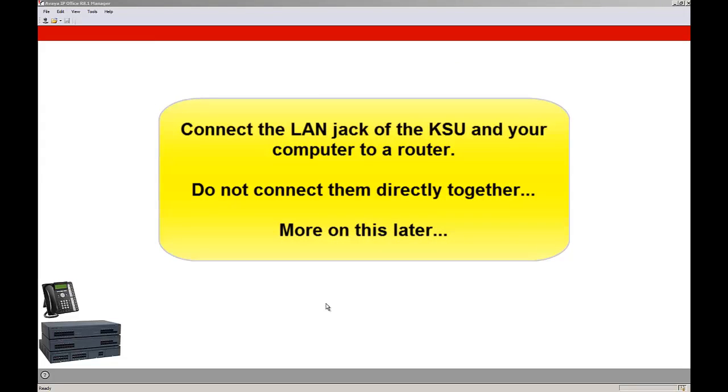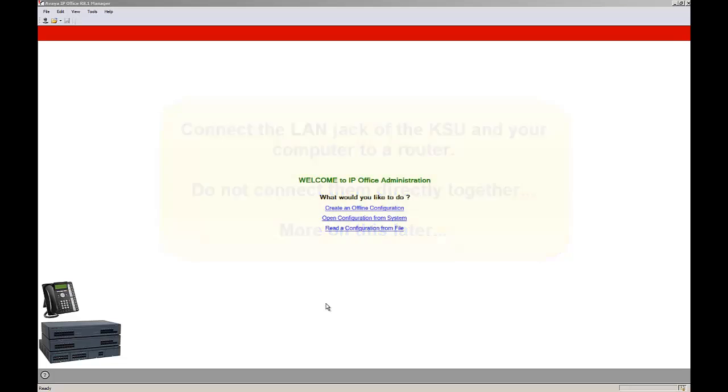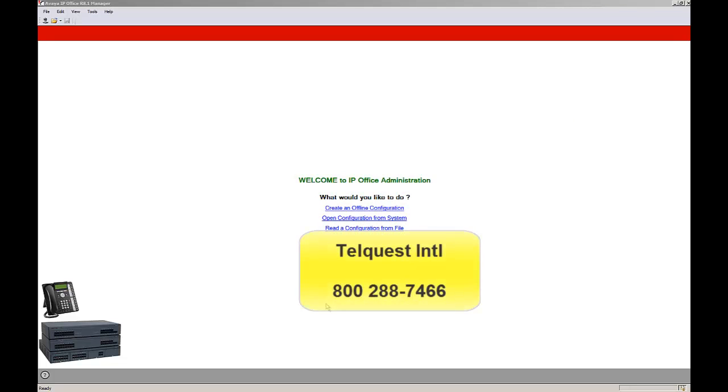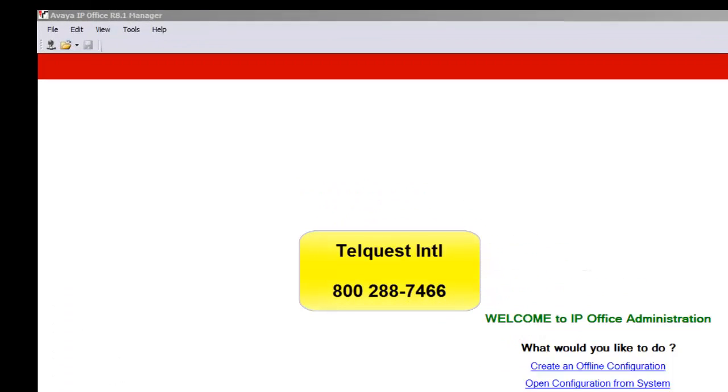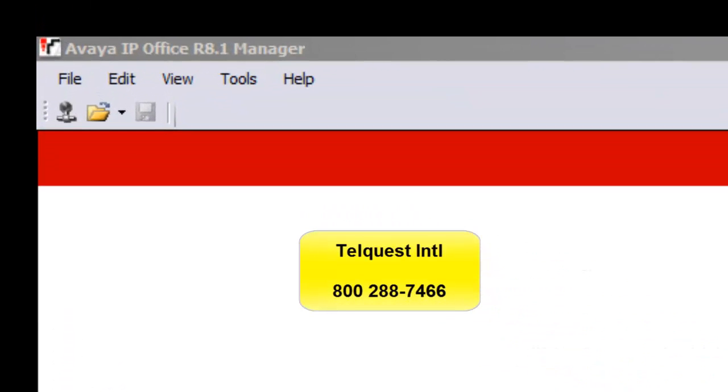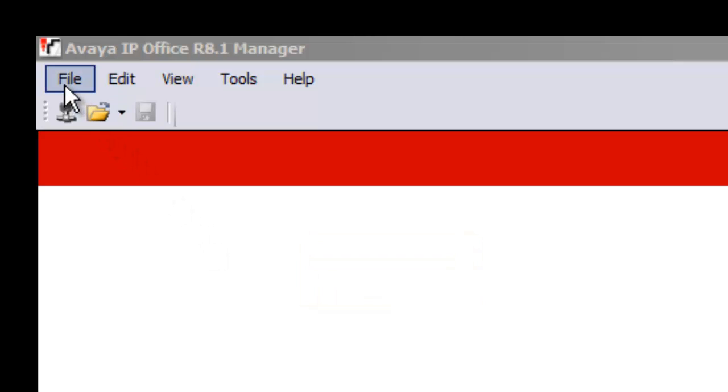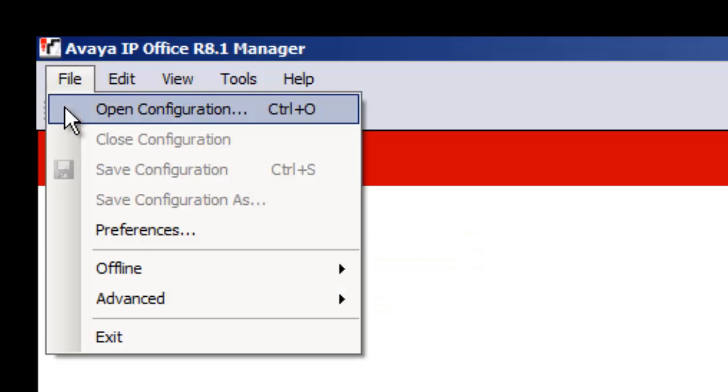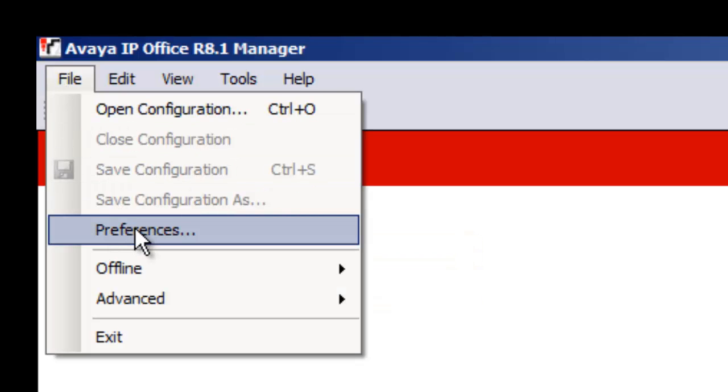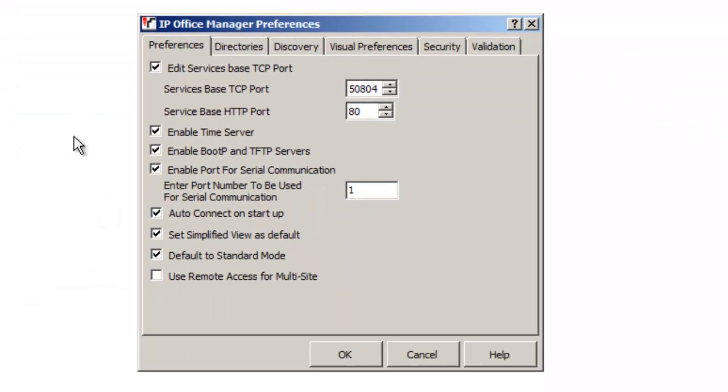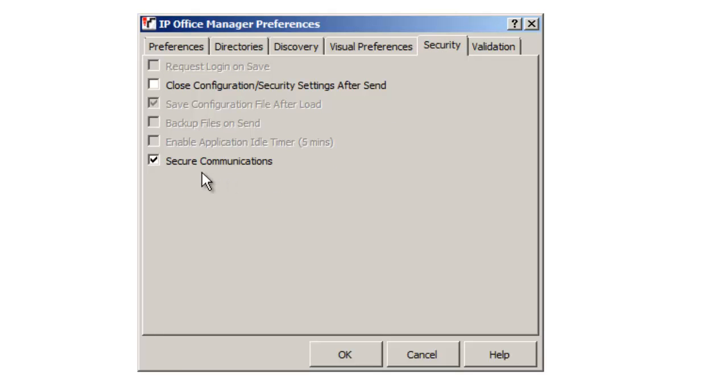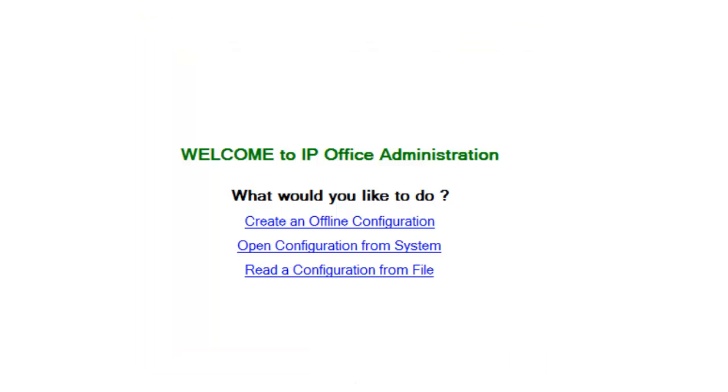Before we even attempt to connect to the KSU, we have to get a few things straightened out in our computer. Since we're going to be trying to use the IP Office basic mode, we have to tell the manager program to work that way. So we go up here in the upper left hand corner, click on file, and we go down to preferences and click on that. Here where it says default to standard mode, we want to uncheck that. We also want to go up here to the security mode, and if secure communications happens to be checked, uncheck it. We click OK.